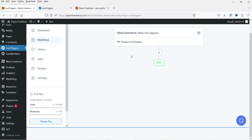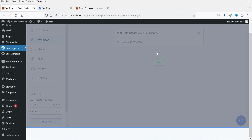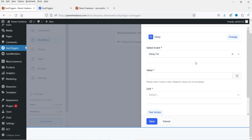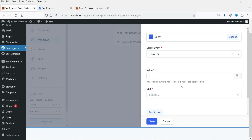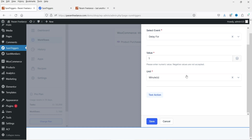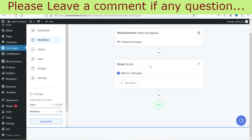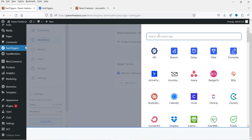Now, what action do you want to perform once someone purchases a product from your website? I'll click the plus sign and add a delay. Set Amount of Time — I'll select one minute. So I've added a delay of one minute. Click Save. After one minute I want to send an email.